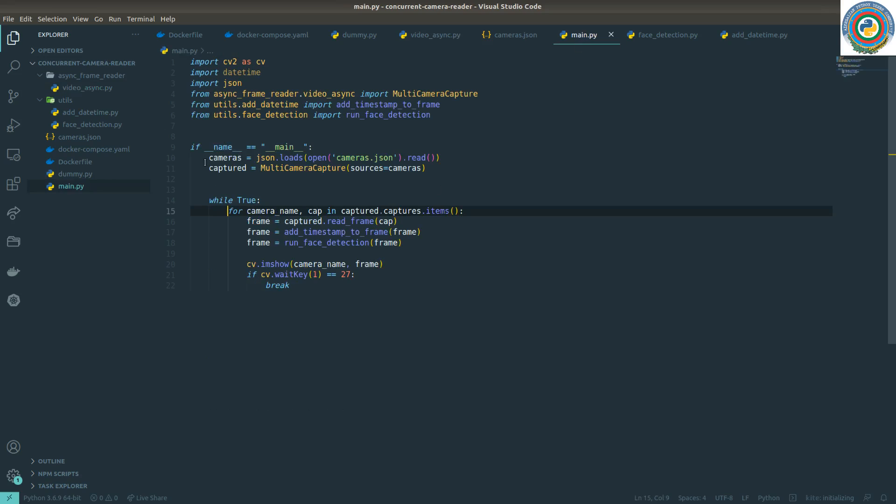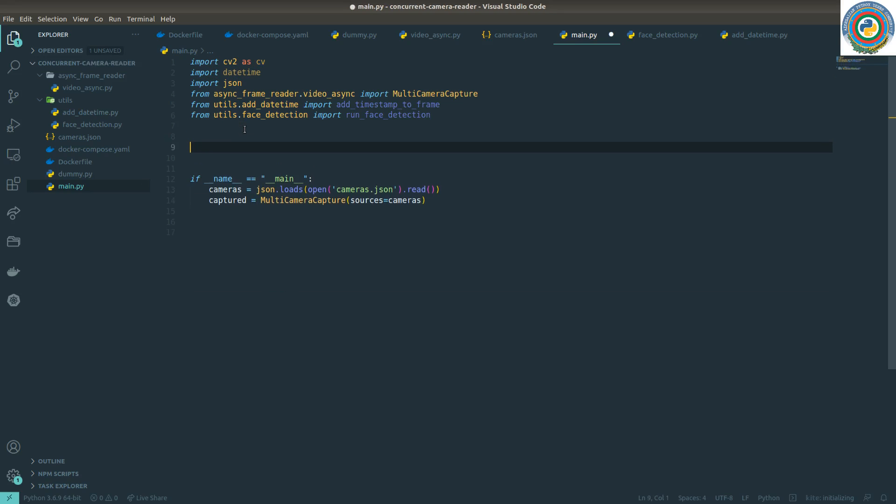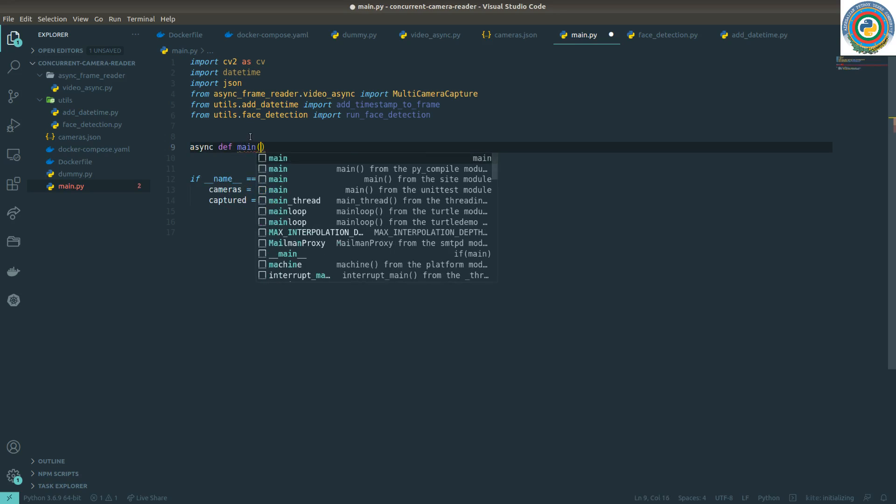I'm going to restructure the calling procedure here. Basically we need this while True inside the async main function, so async def main.